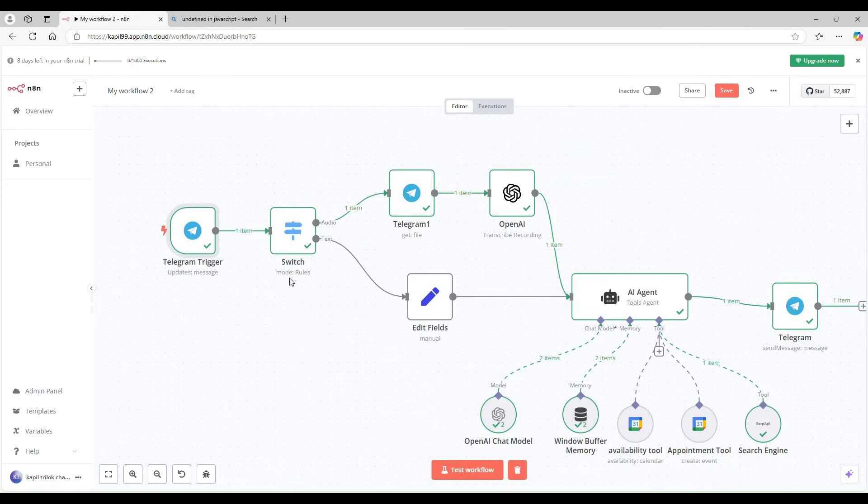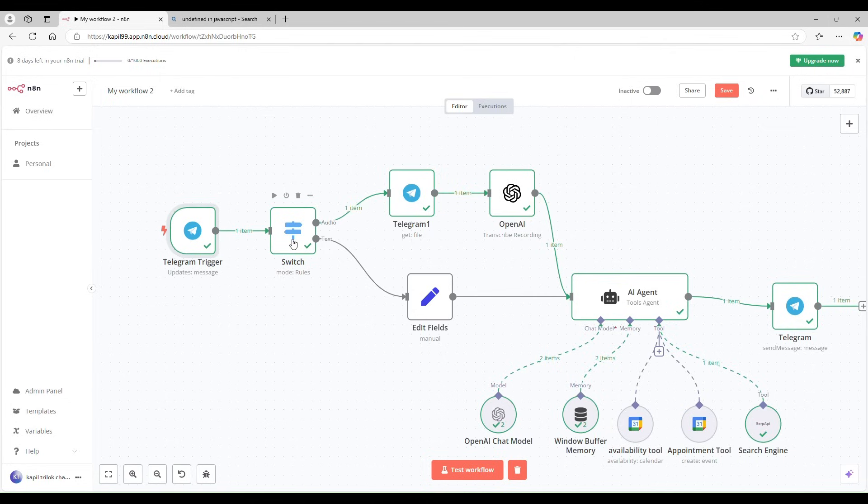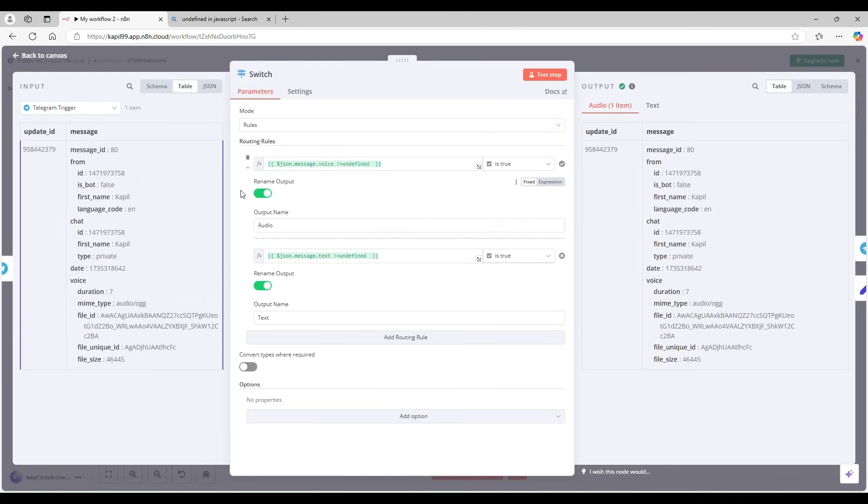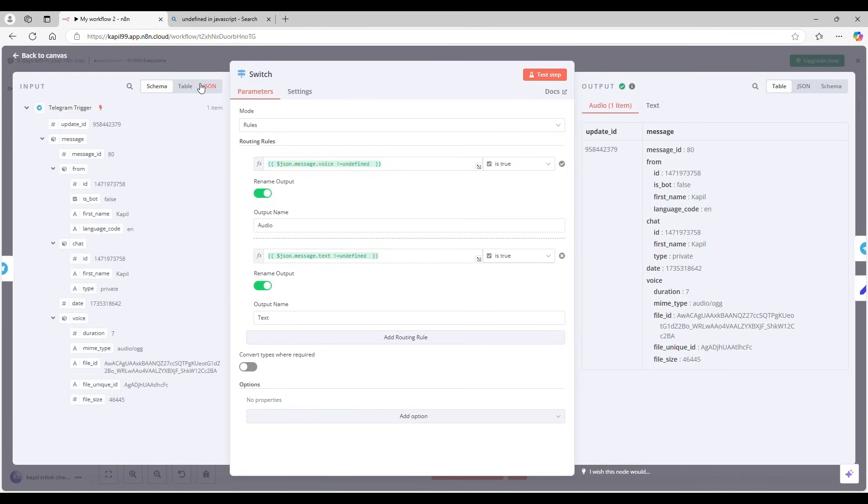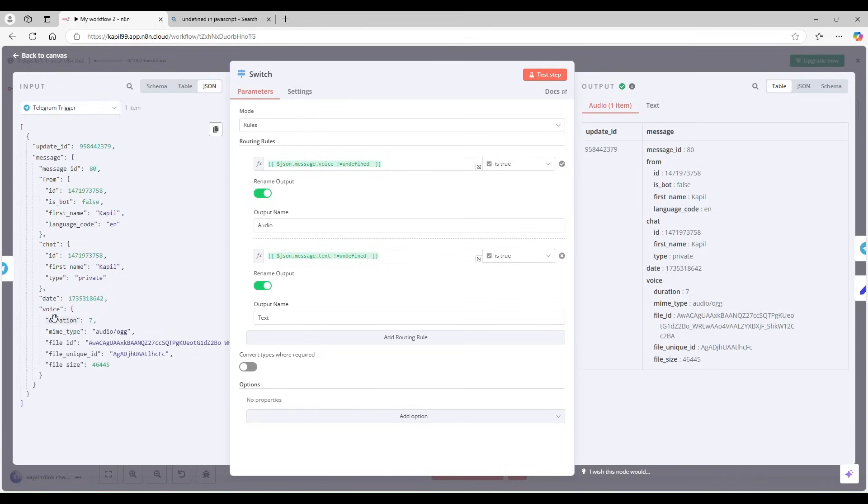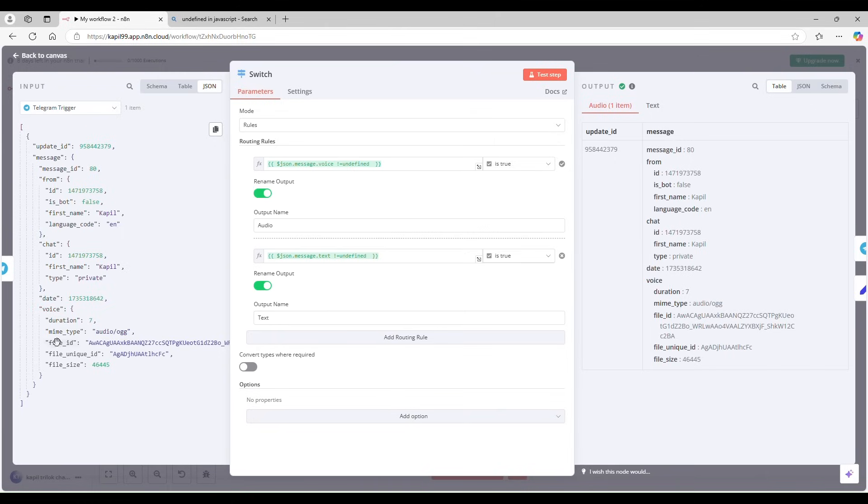Next, I'm thinking to get two type of messages, either it's audio or text. So I'm using a switch. It's a simple switch. It has two conditions. If my message, because telegram gives you message like this, it's a JSON format. You can use it as a table. You can see as a table or schema. So if it's having a voice, means if it's having audio, I'm putting a condition. If its voice is not undefined, means there's an audio.